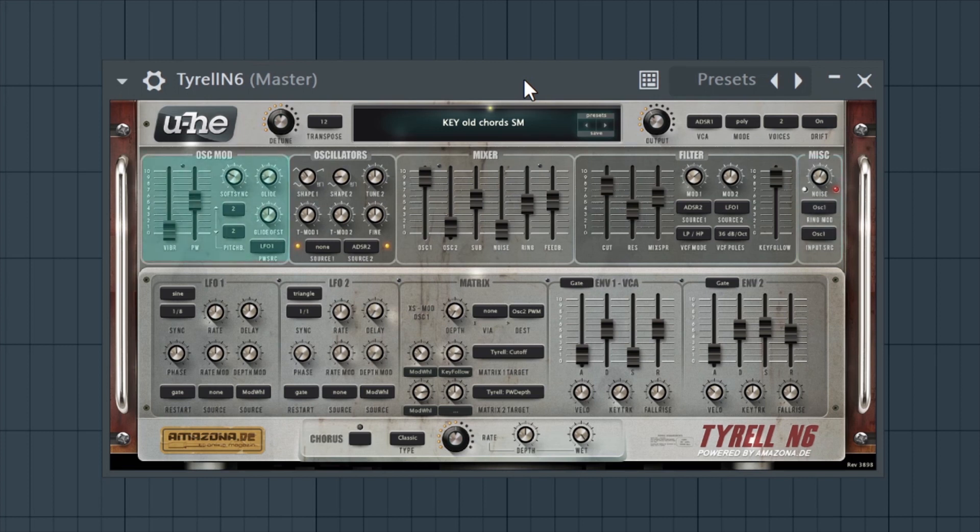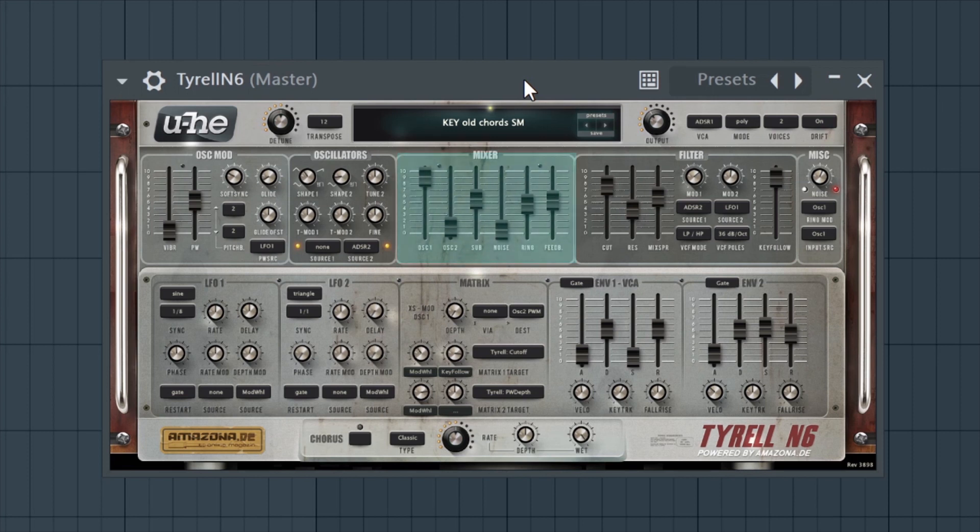two LFOs with eight waveforms, as well as an audio source mixer with authentic overdrive and filter feedback.